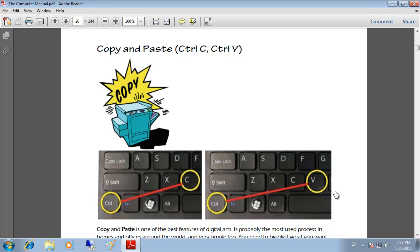Copy and paste, Control C and Control V. These are the combination keys that you can use to copy an object and paste it into a different location.